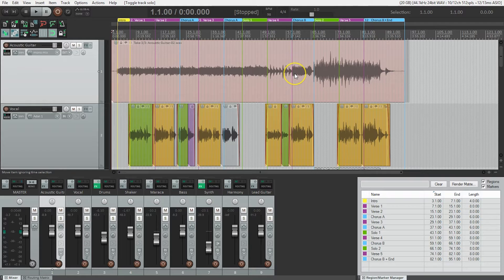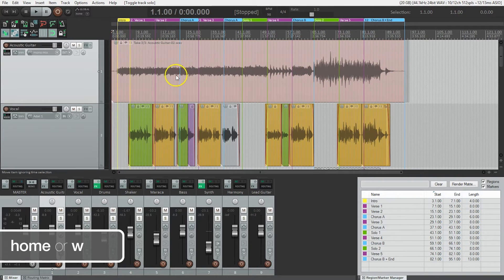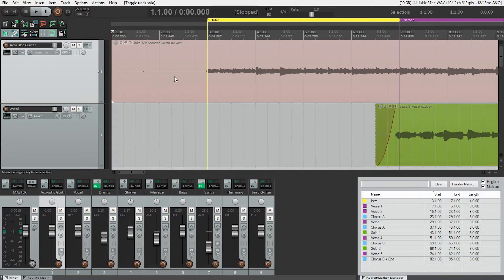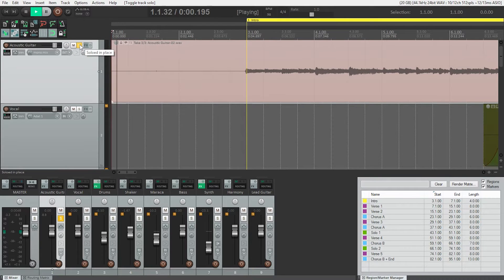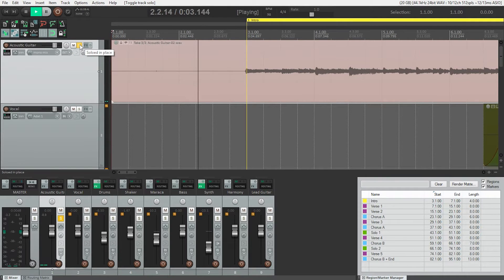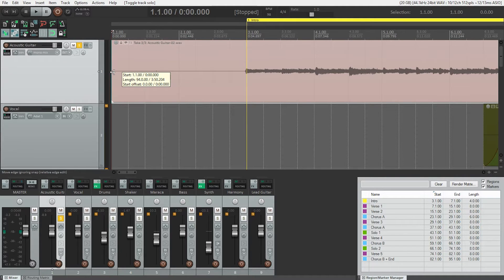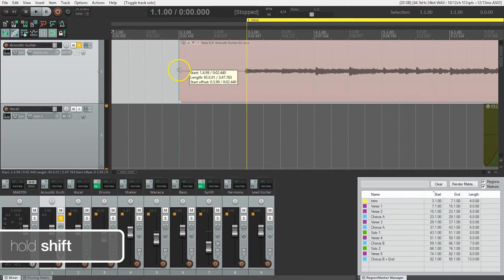I'm going to hit W to make sure I'm at the beginning of the song and zoom in. The first thing I want to do is get rid of this silence. I'm going to solo the acoustic guitar so we can just hear what's going on. You can kind of hear me breathe and some squeaking on the guitar — we want to get rid of that. So we can grab the left edge and hold Shift to release the grid.